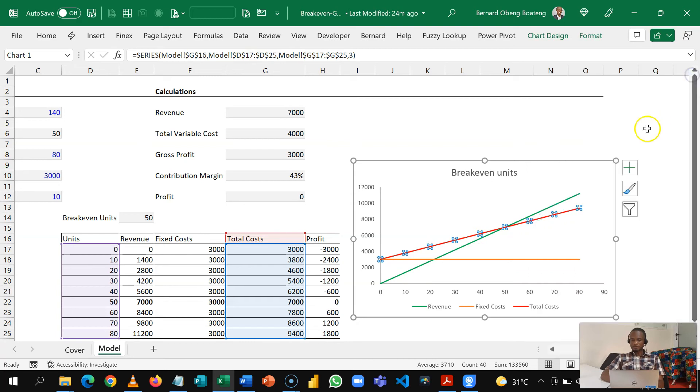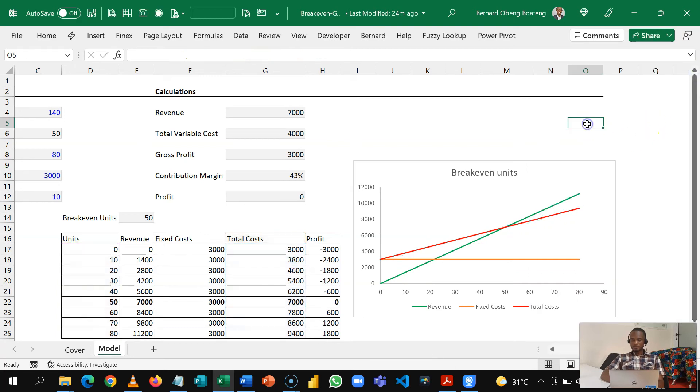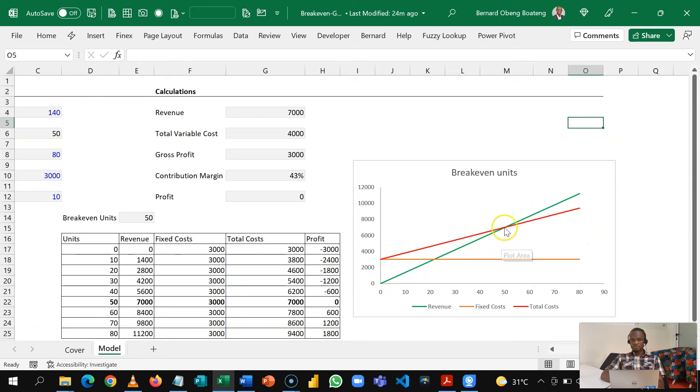And then this is our total cost so we can make that one red as well. And then we leave our fixed cost. So the point where we generate enough revenue to cover our total cost, this is where we break even.